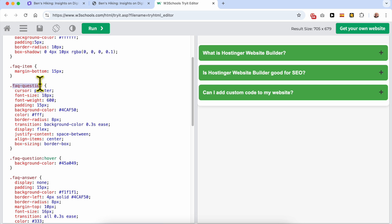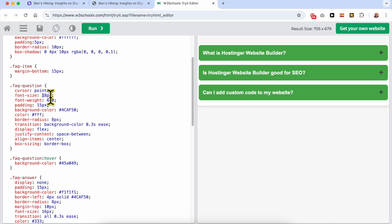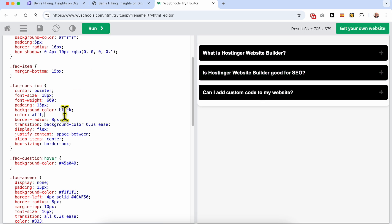Now in the FAQ section you can edit the cursor and the design. You can also edit the font size — let's make it a little bit smaller. You can edit the question text size from here, and the same goes for the background color.